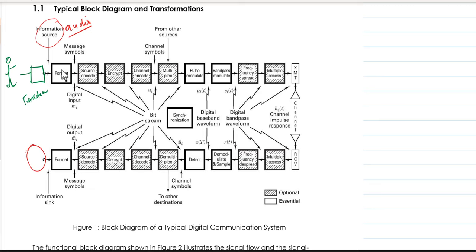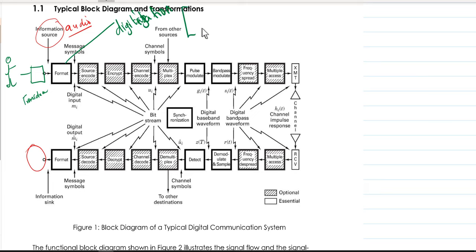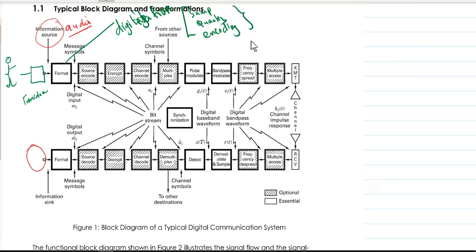The next block is called the formatter. This is where we perform digitization. Digitization is a step where we perform three sub-steps that you must have gone through in Signals and Communication: sampling, quantization, and encoding. These are the steps you normally follow when you need to convert information to become digital — into a digital stream or digital symbols.